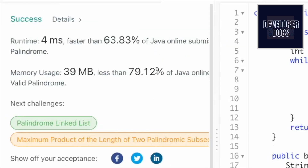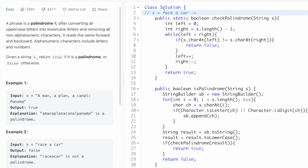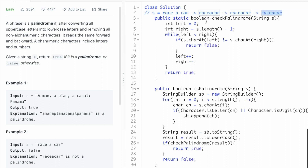Let's trace through the example 'race a car'. When we iterate through the string from left to right, we encounter two spaces and the rest are letters, so the StringBuilder will contain 'raceacar'. We convert it to a string and then to lowercase — it's already lowercase. Now we check if this string is a palindrome: left points at 'r' and right points at 'r' — same, so we increment left and decrement right. Next, 'a' and 'a' — same. Then 'c' and 'c' — but then 'e' and 'a' are not the same, so we return false. Since checkPalindrome returns false, we return false as the final answer.